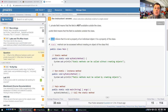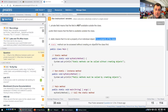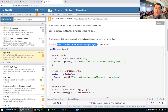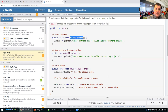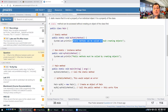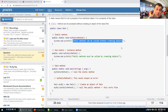Now let's talk about static. Static means it is not a property of an individual object; it's a property of the class. For instance, a static method can be accessed without creating an object of the class first. Here I have an example — I have a class Main with a static method that prints 'static methods can be called without creating objects.' It's like the Math.pow method.